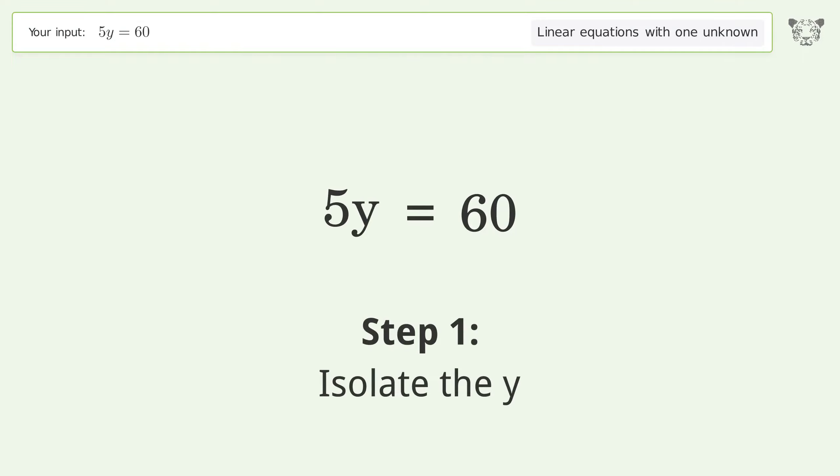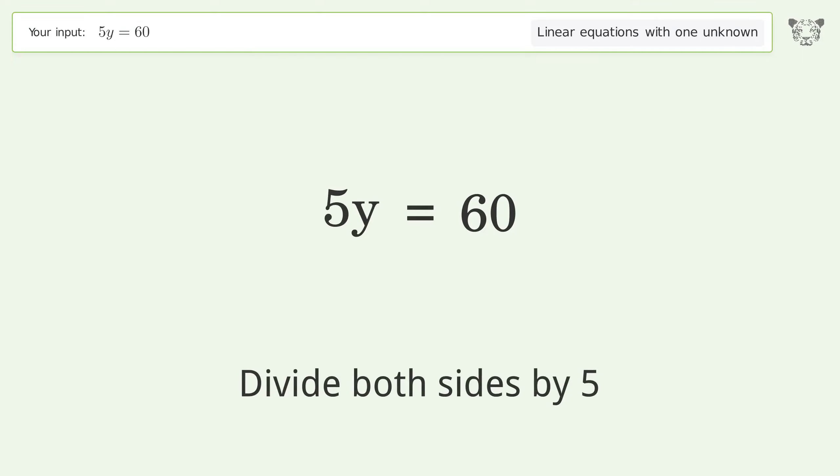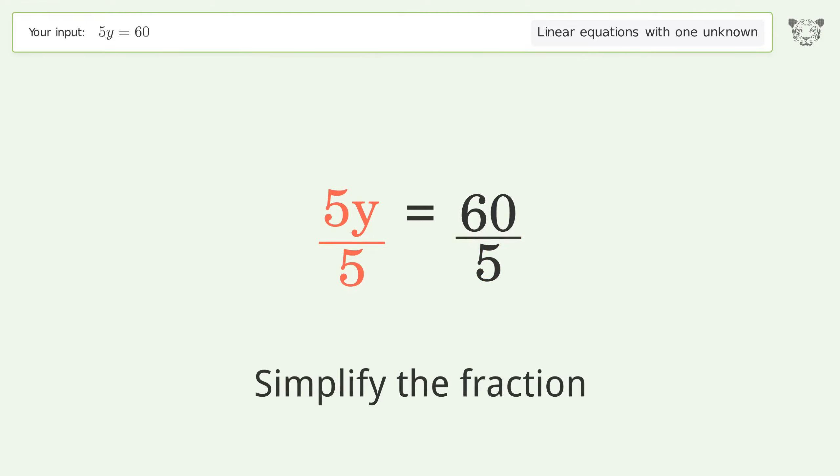To isolate y, divide both sides by 5. Then simplify the fraction.